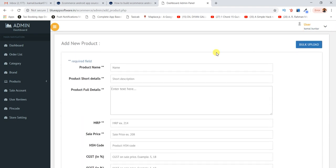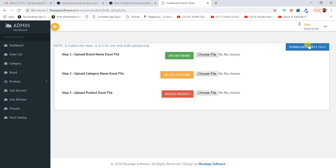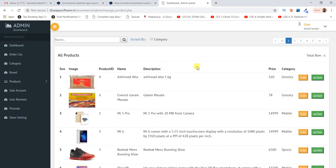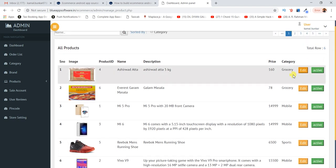Whenever you add a product it will reflect on the Android app. I've also added a bulk upload option — so if you already have an existing store and want to go online, you can upload all your products using an Excel sheet. You can add brand, category, and product data via Excel. A sample file is available to download showing how to arrange the sheet.